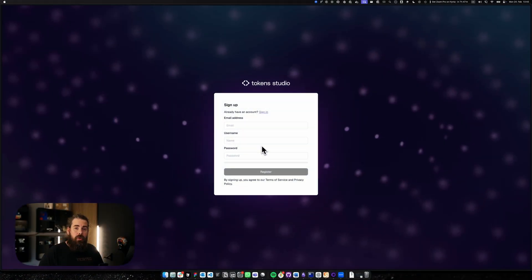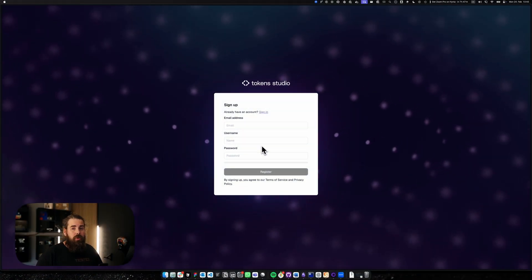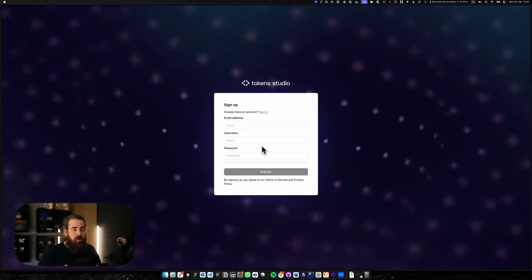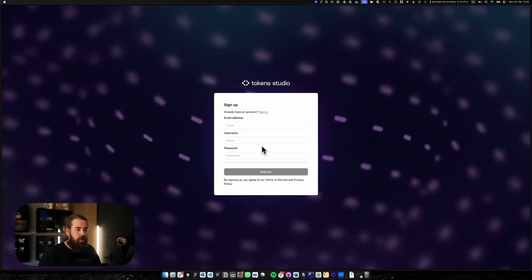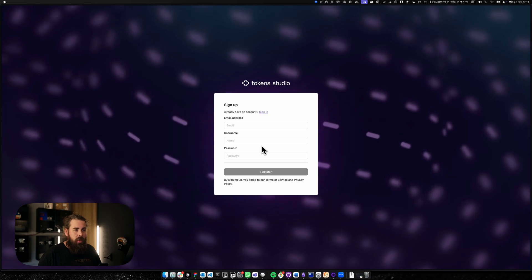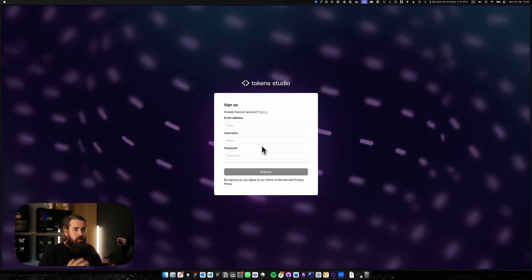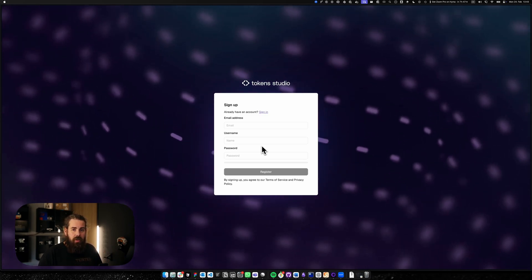Hello and welcome to TokenStudio onboarding. Today I want to guide you through the first steps of getting into your running project. First we're going to start up with the sign-up.